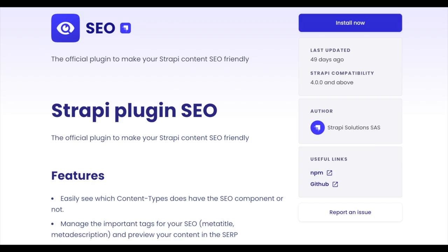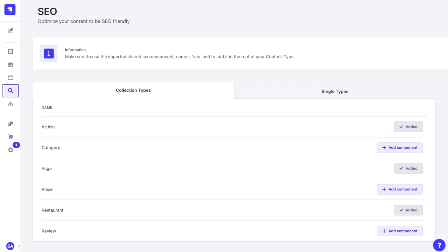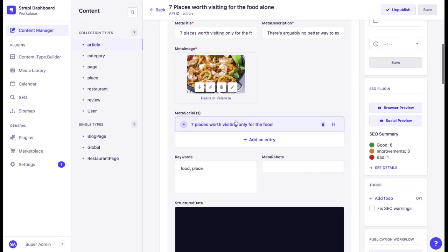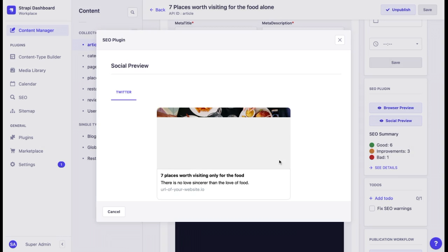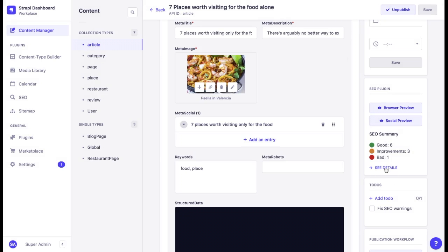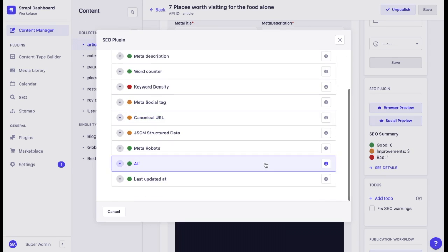Here's what it allows you to do. First, easily see which content types have an SEO component or not. Second, manage the important tags for your SEO, such as meta title, meta description, and meta image, and also preview your content in SERP. Finally, you can manage your meta social tags such as Facebook or Twitter, preview your posts on social media, and have an analysis of their performance. Last but not least, you can have a full analysis of your SEO performance.